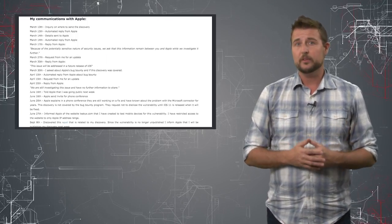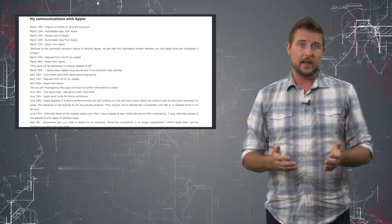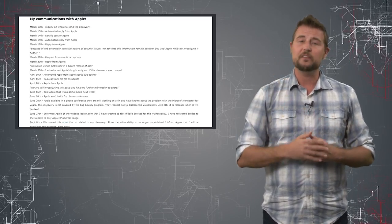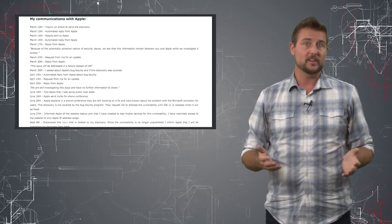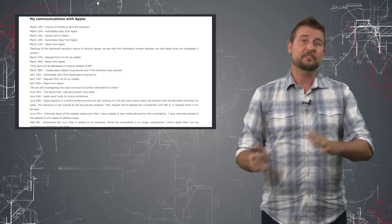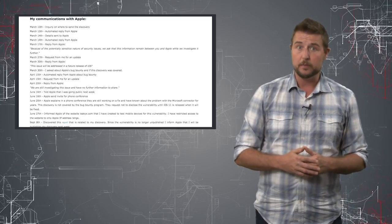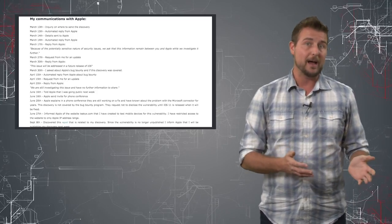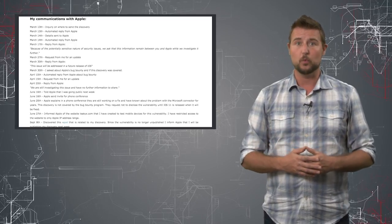This is a zero-day vulnerability. Litwin has released his schedule of how he's informed Apple. According to him, he found this vulnerability back in February, and he did report it to Apple and later Microsoft as well.